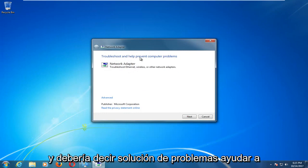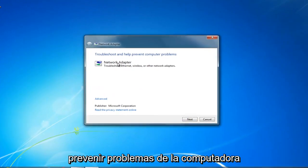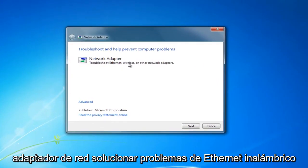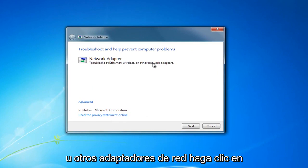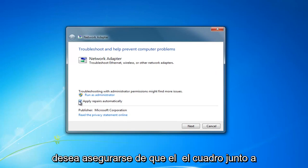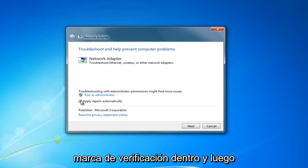It should say troubleshoot and help prevent computer problems, network adapter, troubleshoot ethernet, wireless or other network adapters. Click on this advanced hyperlink right here and make sure that the box next to apply repairs automatically has a check mark inside of it.